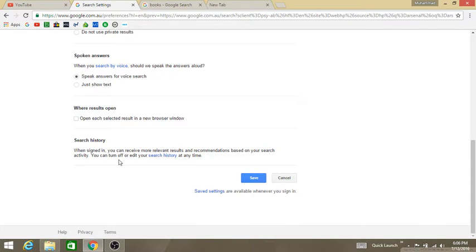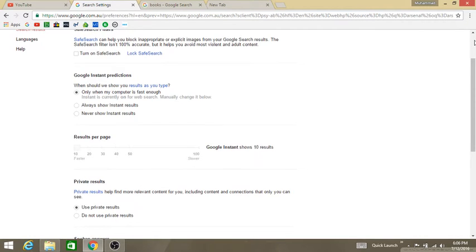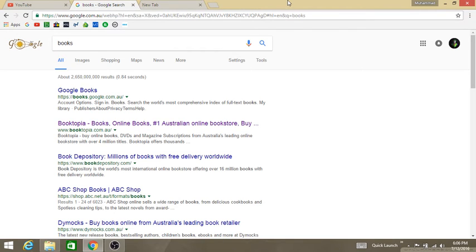Or you can turn off or edit your search history any time. It's up to you. Click on save and then you are done. I hope you guys enjoyed the video. Please like, share, and if you have any questions please leave a comment. See you guys, bye!